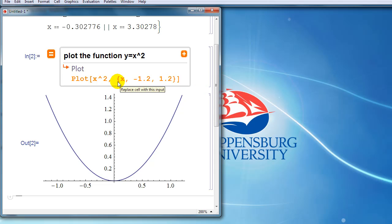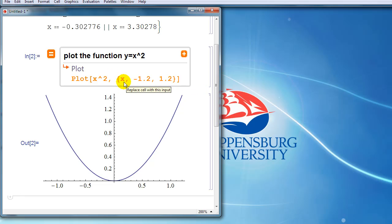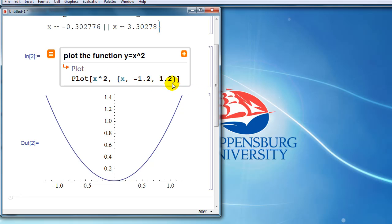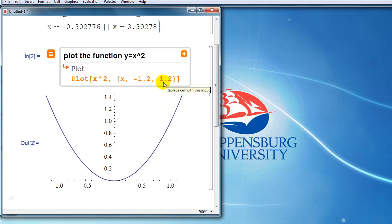And then afterwards, we type in a range of x values in curly brackets and we say x comma minus 1.2 comma 1.2. That says that x goes from minus 1.2 to 1.2.